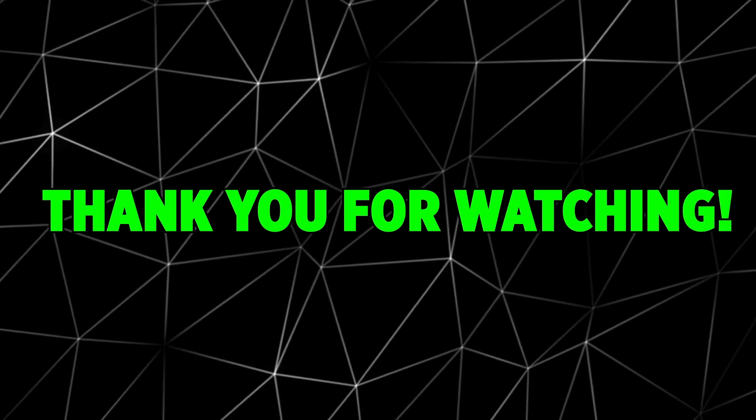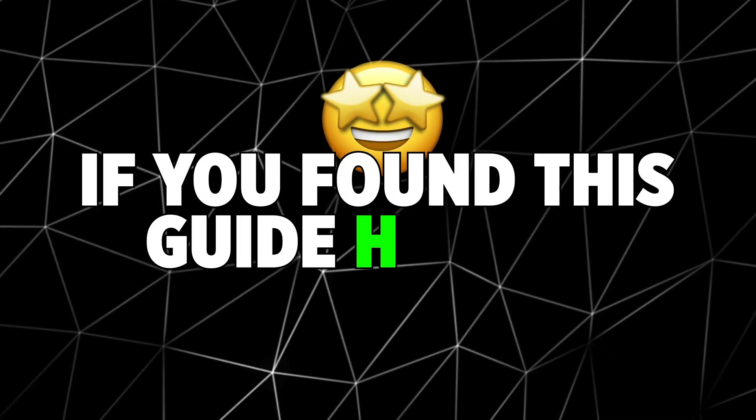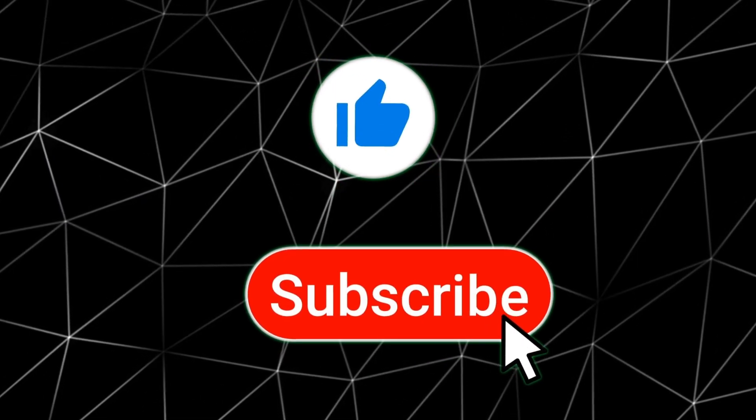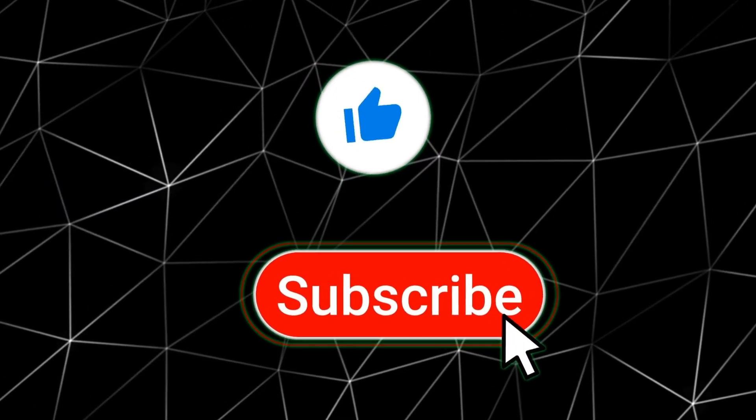Thank you for watching. If you found this guide helpful, please give it a thumbs up and subscribe for more Raspberry Pi content.